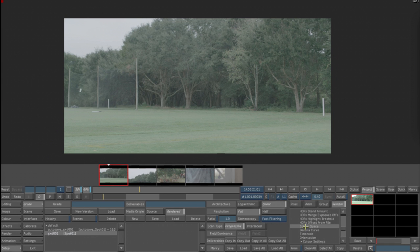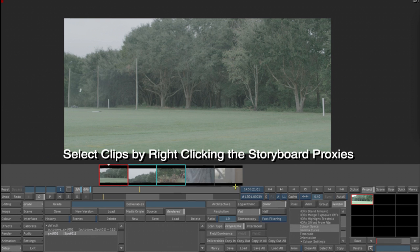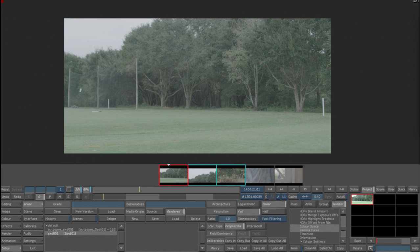So now I've selected the parameters, and I want to then select the clips that I want to copy it to. I know that the second and third clip are also R3D, so I'm going to go ahead and copy those parameters to that one. And you can see that the white dot came on, which means that this clip has changed.